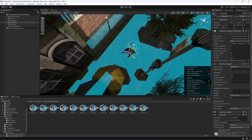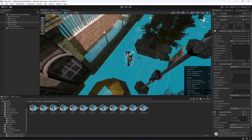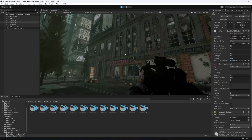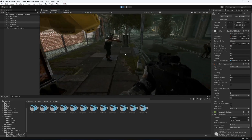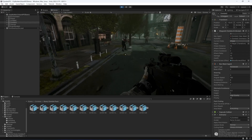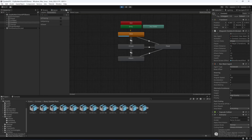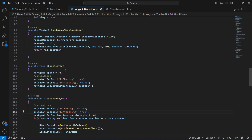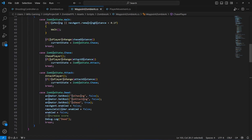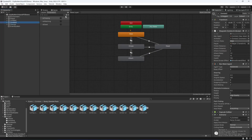The zombie animation works perfectly while walking. But when we get closer, the zombie speed changes but the animator state doesn't change. Checking the chase player script, I can see the 'I' in isChasing, isAttacking, and isDead is capitalized, but in the zombie 2 animator parameters the 'I' is lowercase — except in isDead where it's capital.